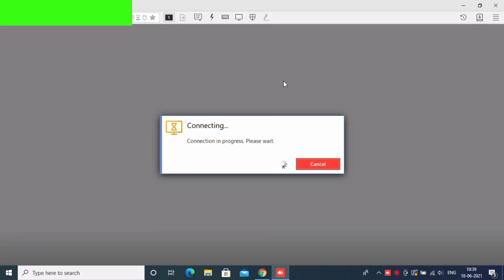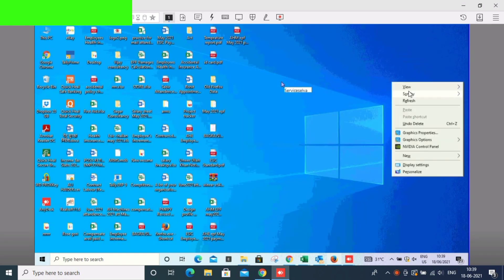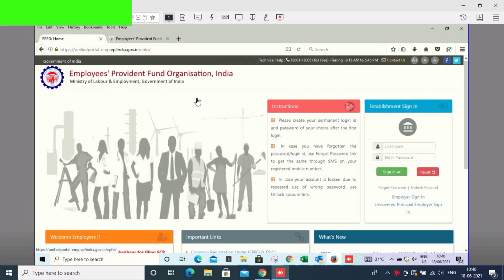Now let's see the EPSO unified portal. There is an error that is not suitable for the EPSO unified portal. How do we solve this?